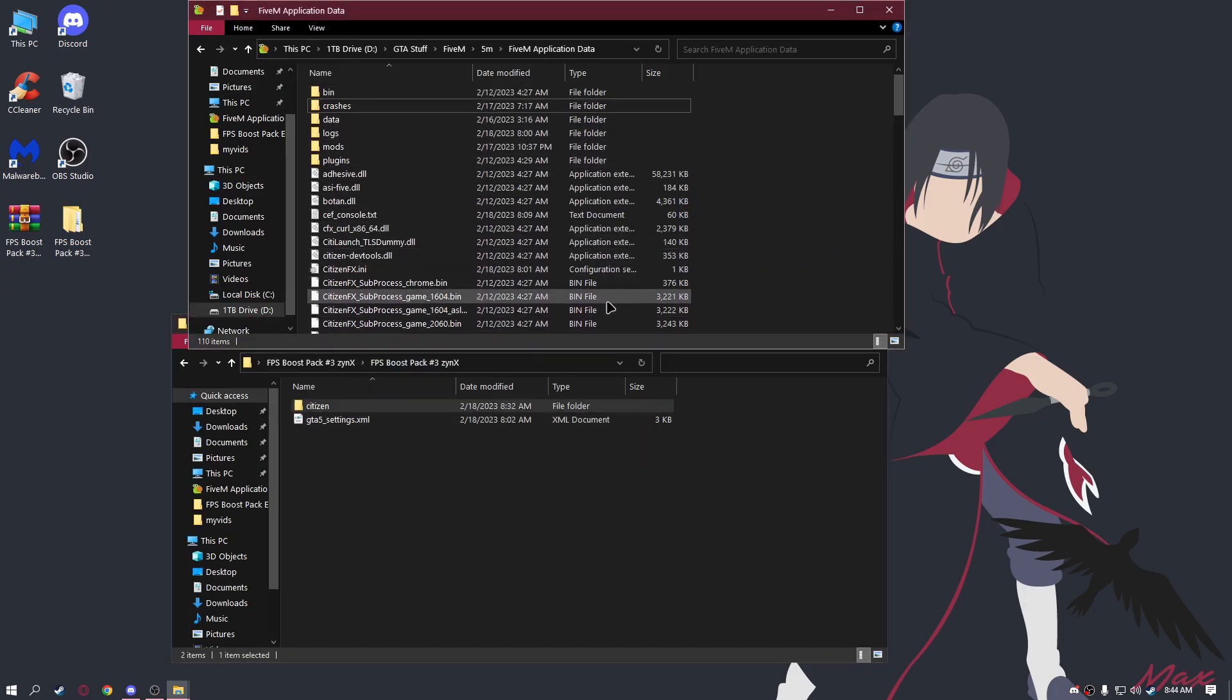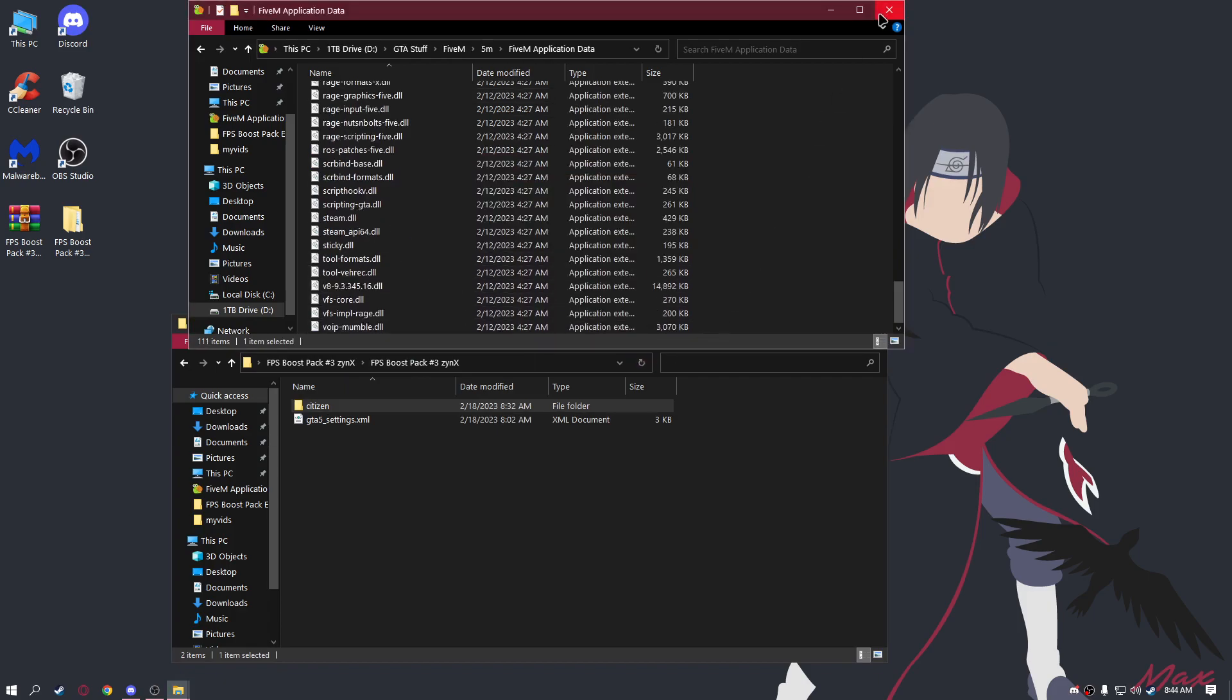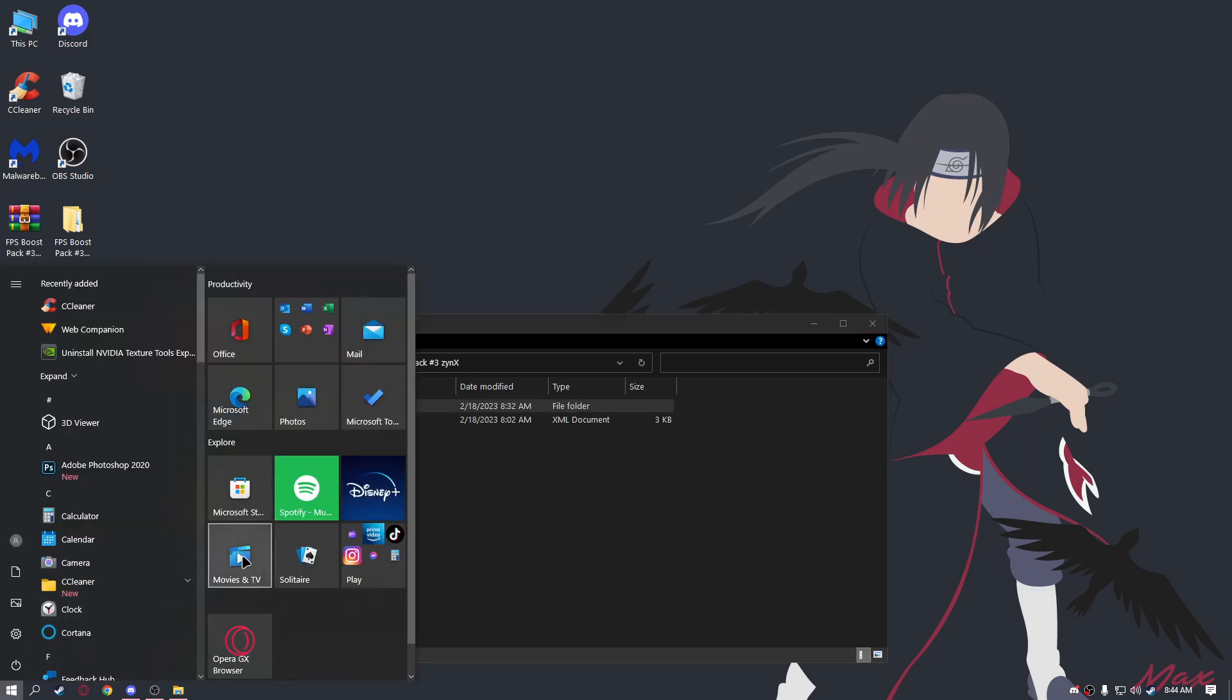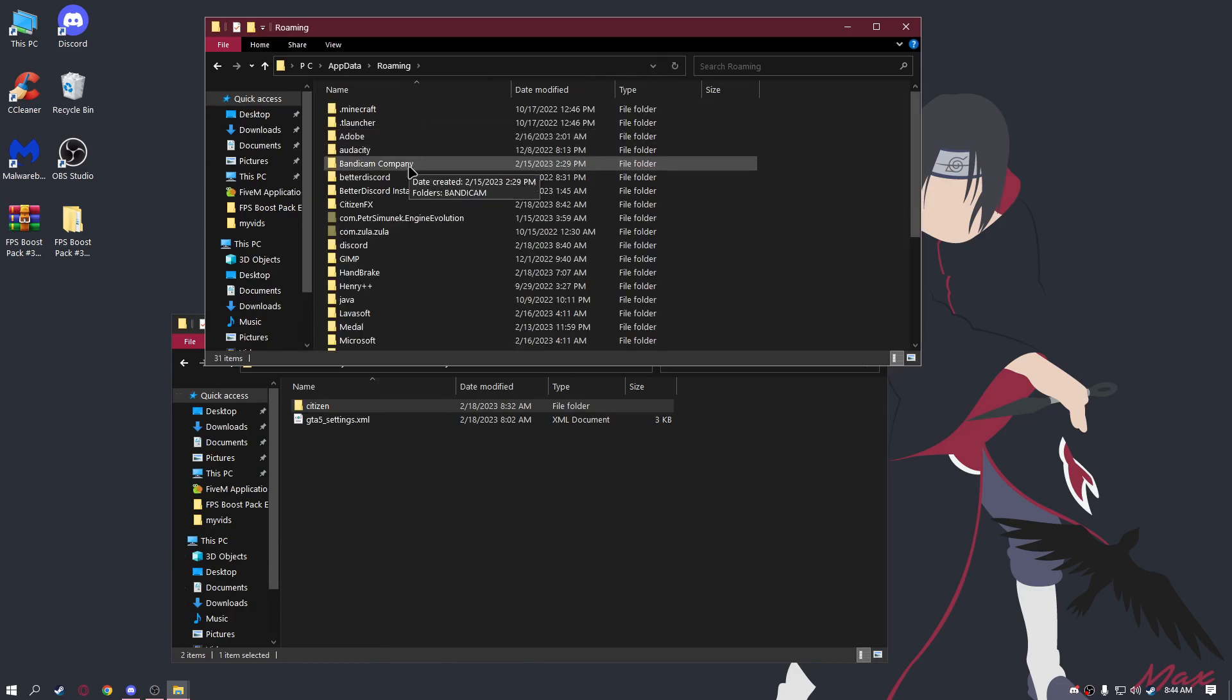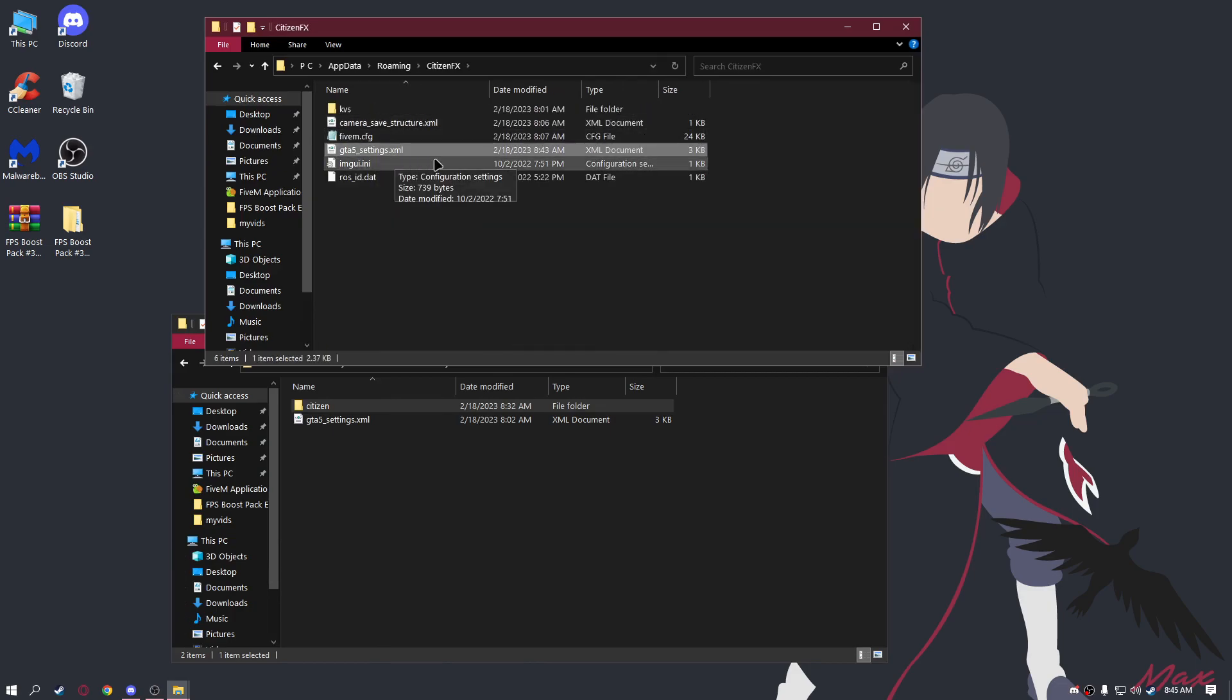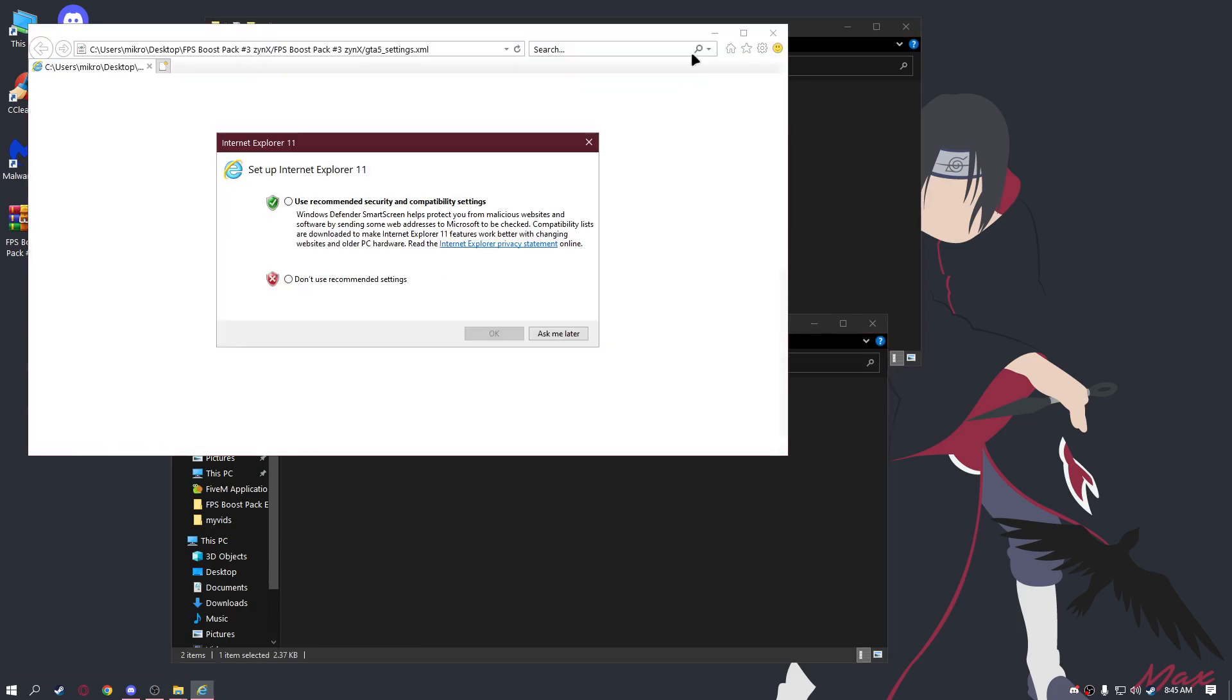Next thing you're going to do: go to Start, type Run, then AppData, go to Roaming, go to CitizenFX. Delete the GTA 5 settings XML file and import this one right here.